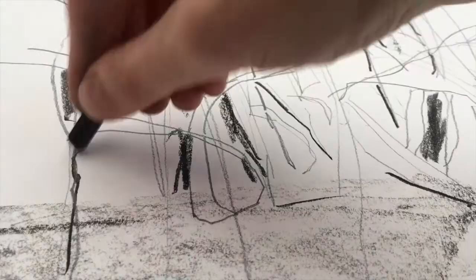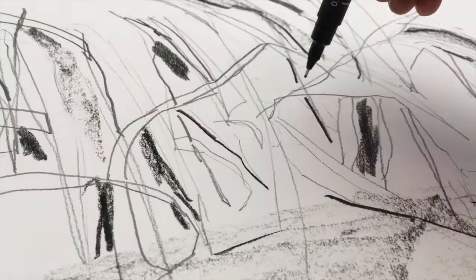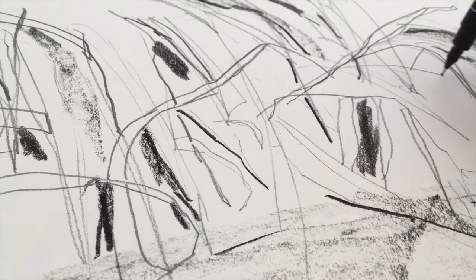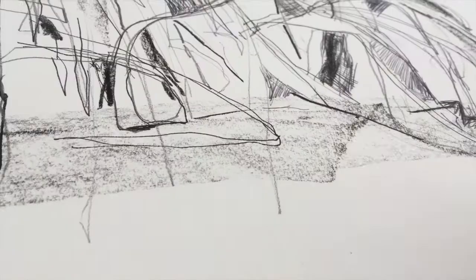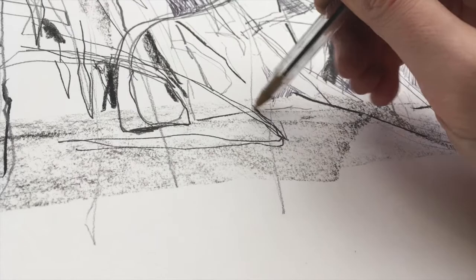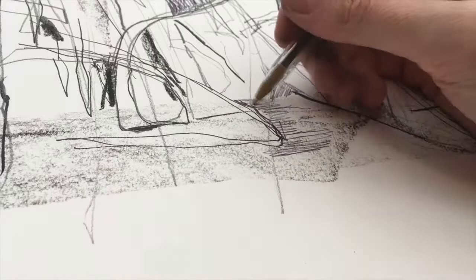I've mentioned quality of line many times in this module which is a key term to keep in mind. When you can show a variety of quality of line in one drawing you'll be creating a drawing of interest and depth. So feel free to bring in multiple materials into your drawing and mark making.